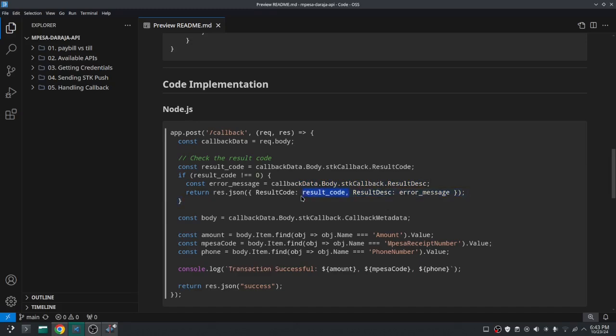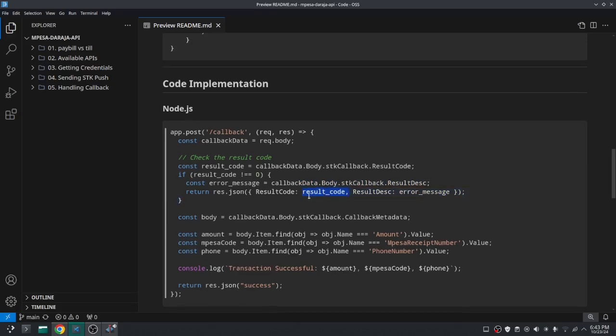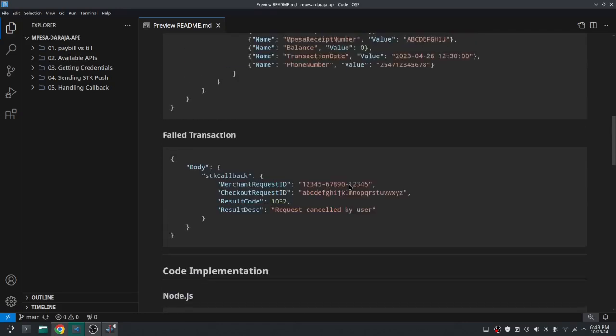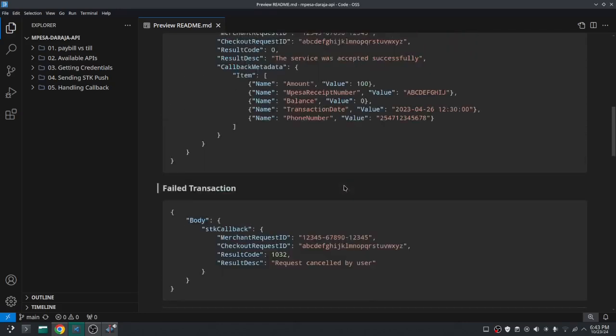And otherwise it's a successful transaction so you can just have access to this callback metadata. And you've seen that this callback metadata has things like the amount paid, the receipt number and the balance, the phone number and the transaction date.